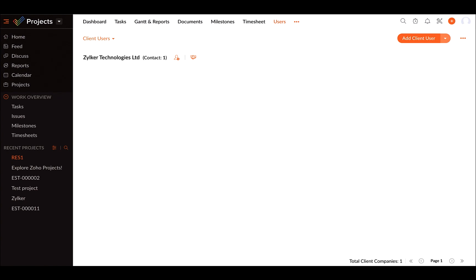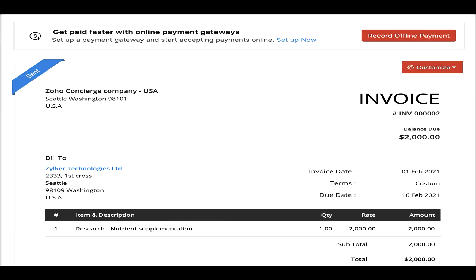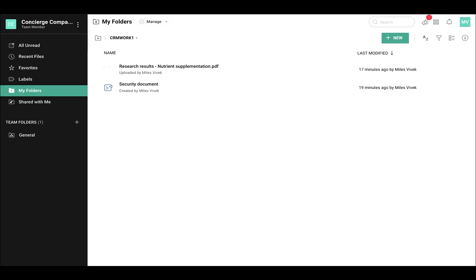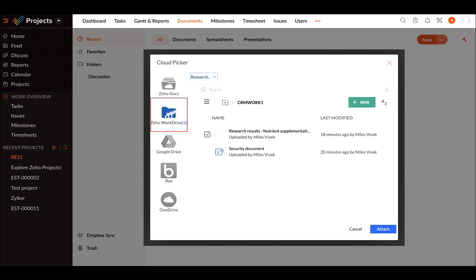Once the project gets completed, the project or sales team can inform the finance team to collect the payments. The finance team can just convert the accepted estimate into an invoice with Zoho Books. Once the payments are collected, the research results can be shared via Zoho WorkDrive through an email from CRM or within Zoho Projects, where you get an option to upload documents from WorkDrive.